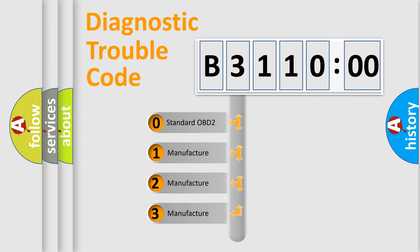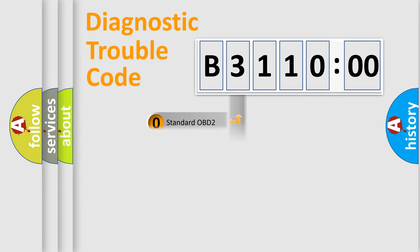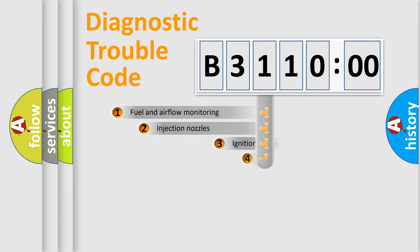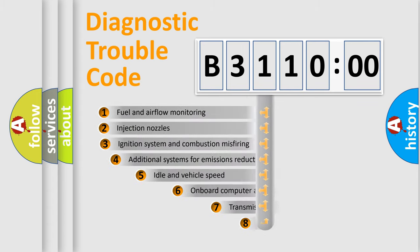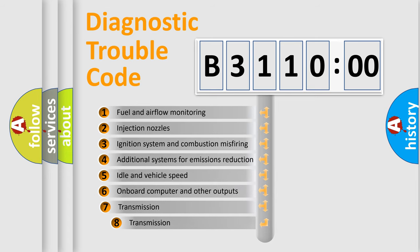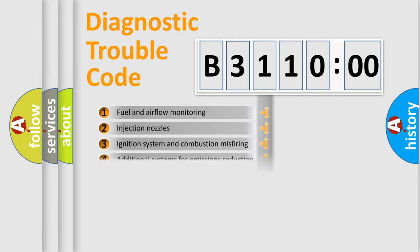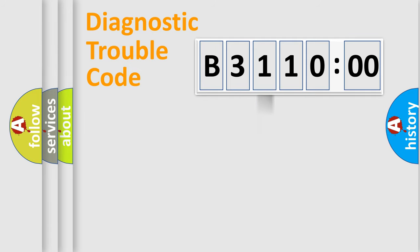If the second character is expressed as zero, it is a standardized error. In the case of numbers 1, 2, 3, it is a manufacturer-specific error. The third character specifies a subset of errors. The distribution shown is valid only for the standardized DTC code.